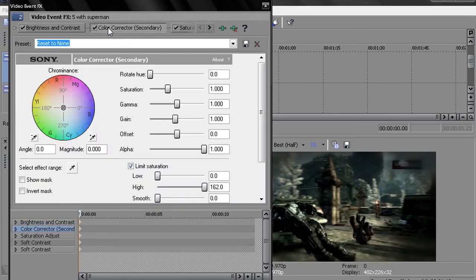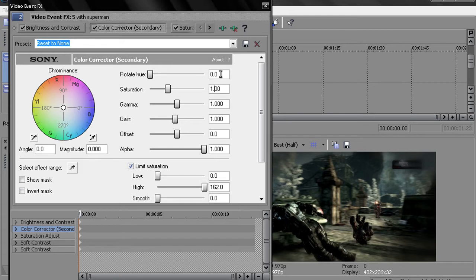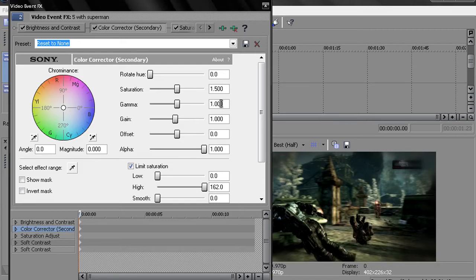You want to go to color corrector secondary. The only two things you want to mess with are saturation, which is 1.5. And then gamma. You want to set that to 1.017. You can do 1.020. It doesn't matter, but it's just my settings that I have for my computer and stuff like that.